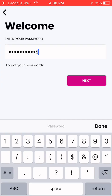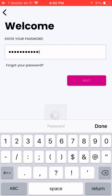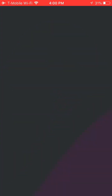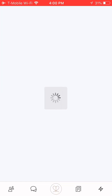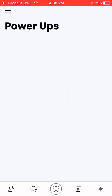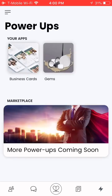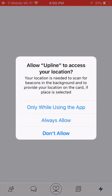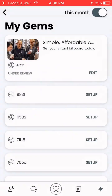The next thing you're going to do is look for the lightning bolt in the bottom right-hand corner of your app. When you see that lightning bolt, click on it. This is called your power-up section. Click on gems, click on OK, and I always click on always allow.